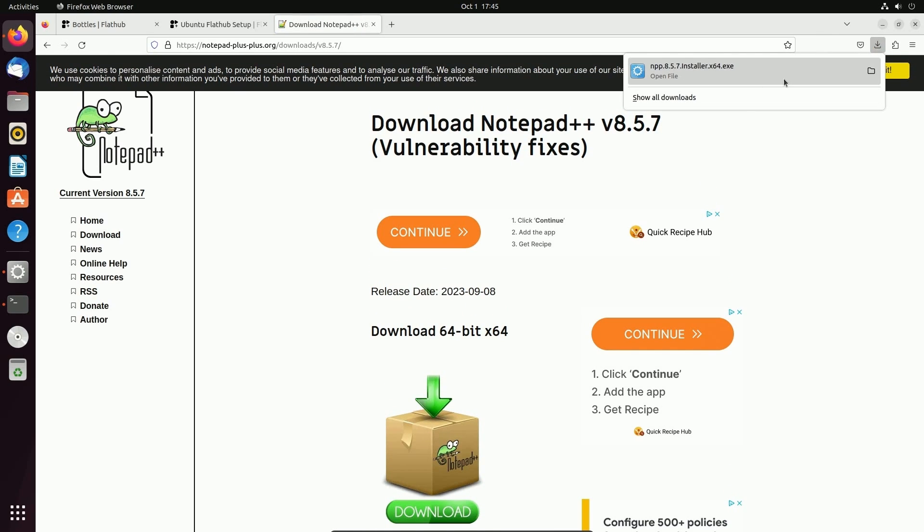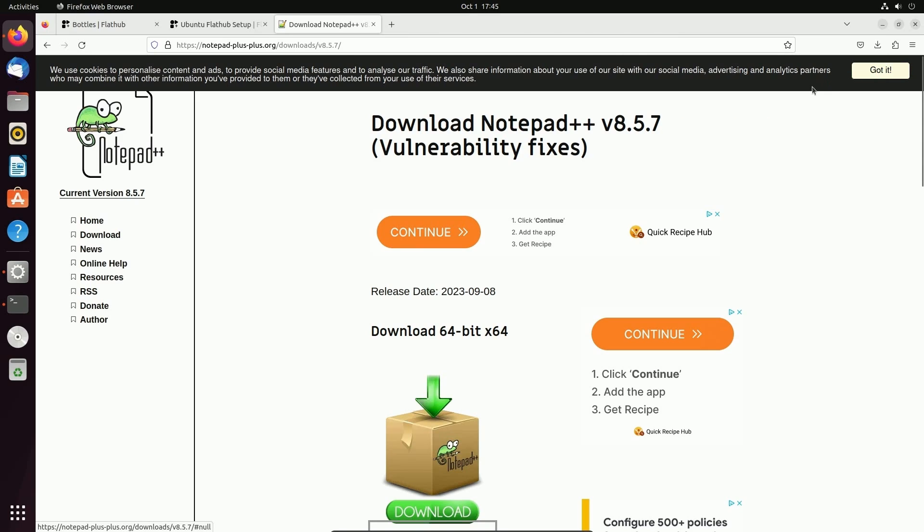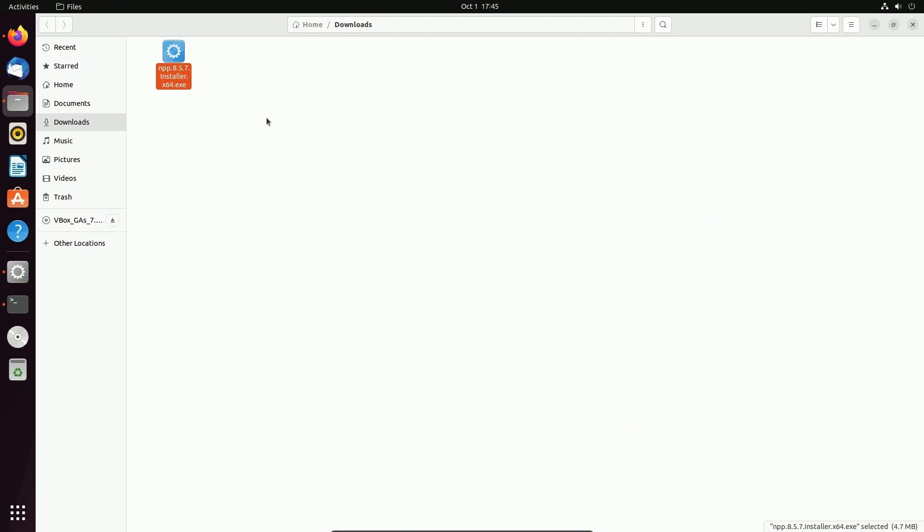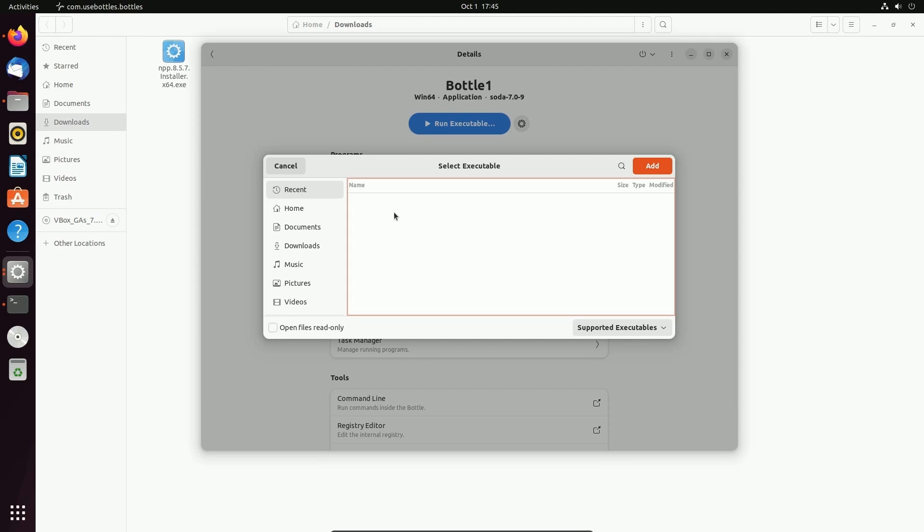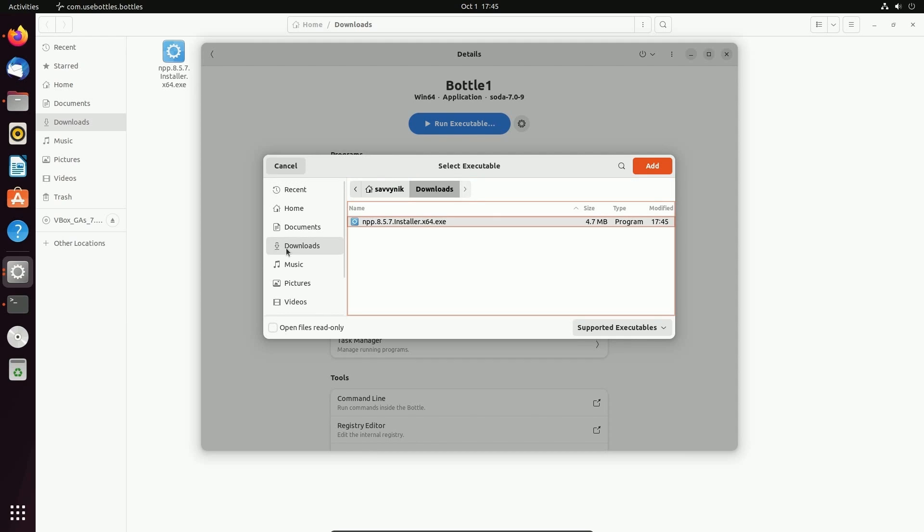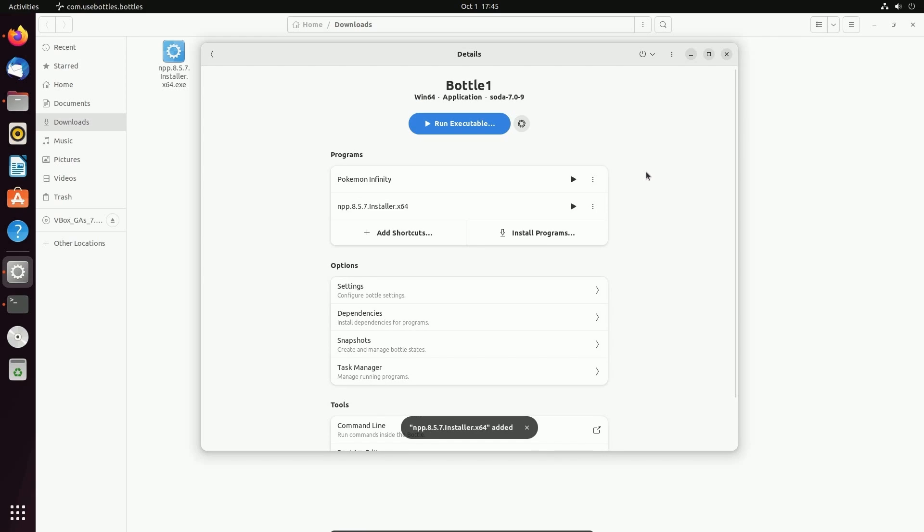I'm going to select the newest Notepad++ and hit download 64-bit version here. I'm going to make note of where it's currently located. So it should be my downloads folder. I'll just verify. Yep. Home downloads. Fantastic. Now I'm going back to Bottles. Inside of Bottles, I'm going to add a shortcut. I'm going to go to downloads and I'm going to select the new executable that I just downloaded.